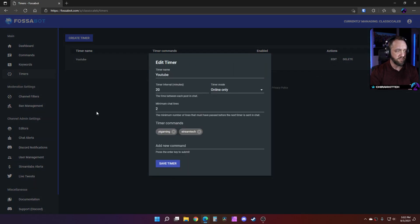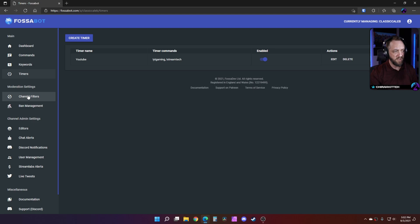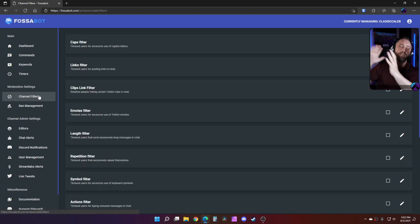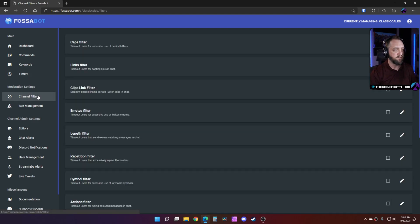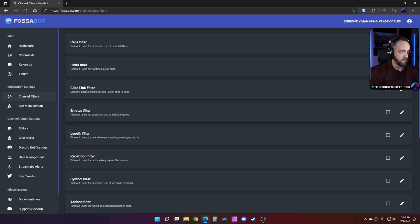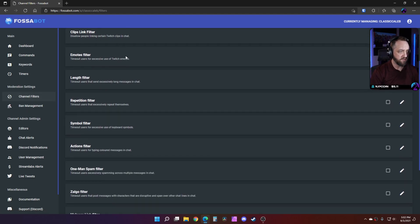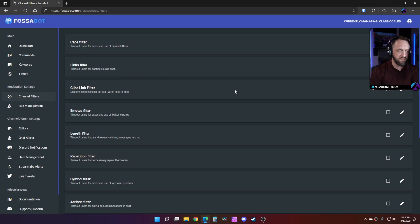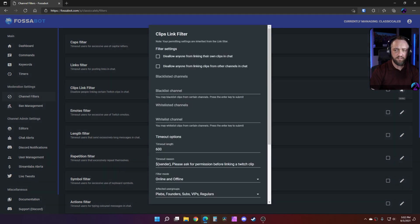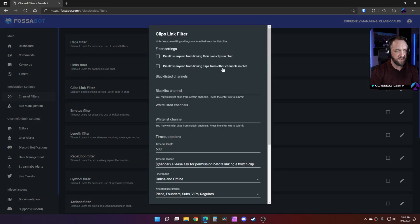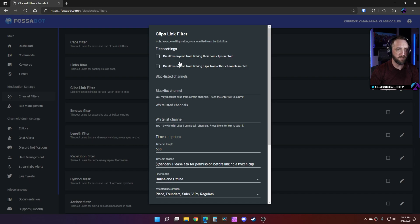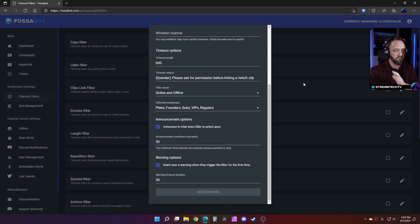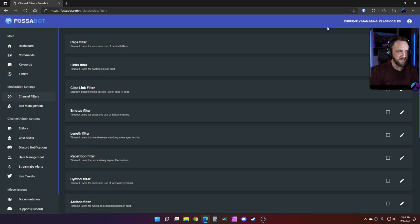Filters are amazing. There's so much better than anything else I've seen. There's so much you can do here. Links filters, caps filters, but then you've got so many more. You can do clips link filter. You can even go in here and like, hey, I don't want people to be able to post clips from their own chat or anything.